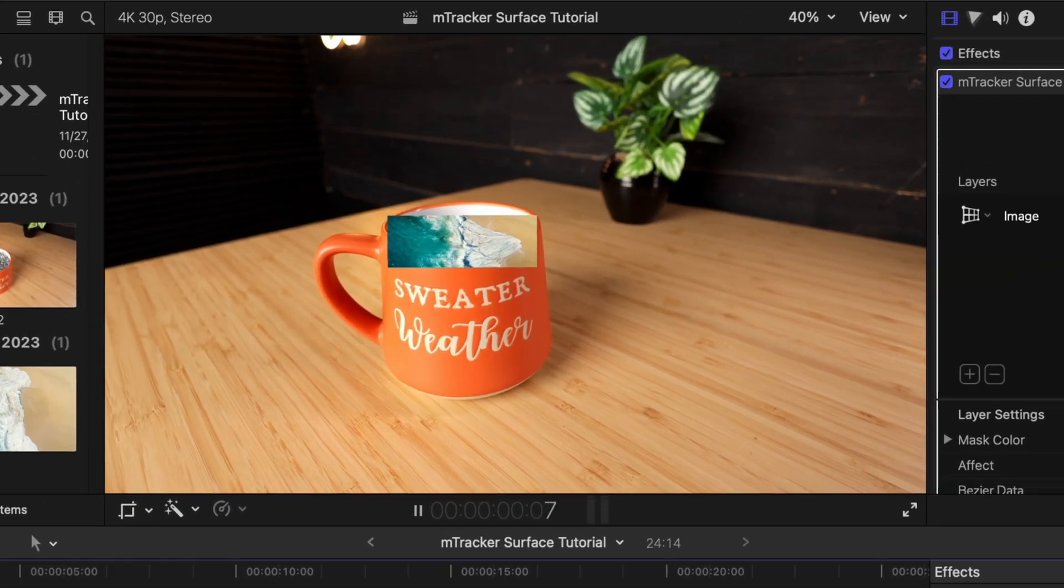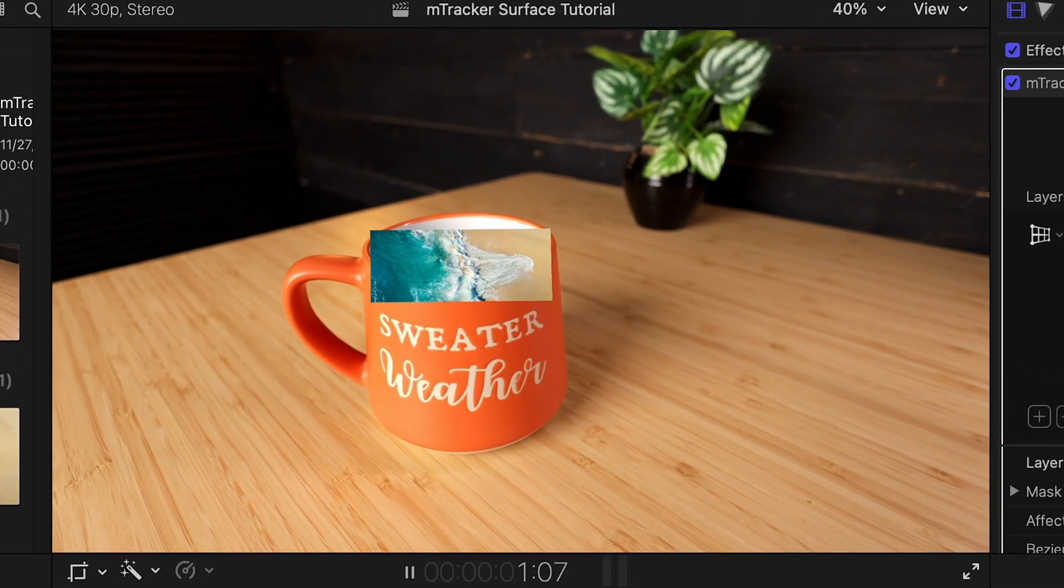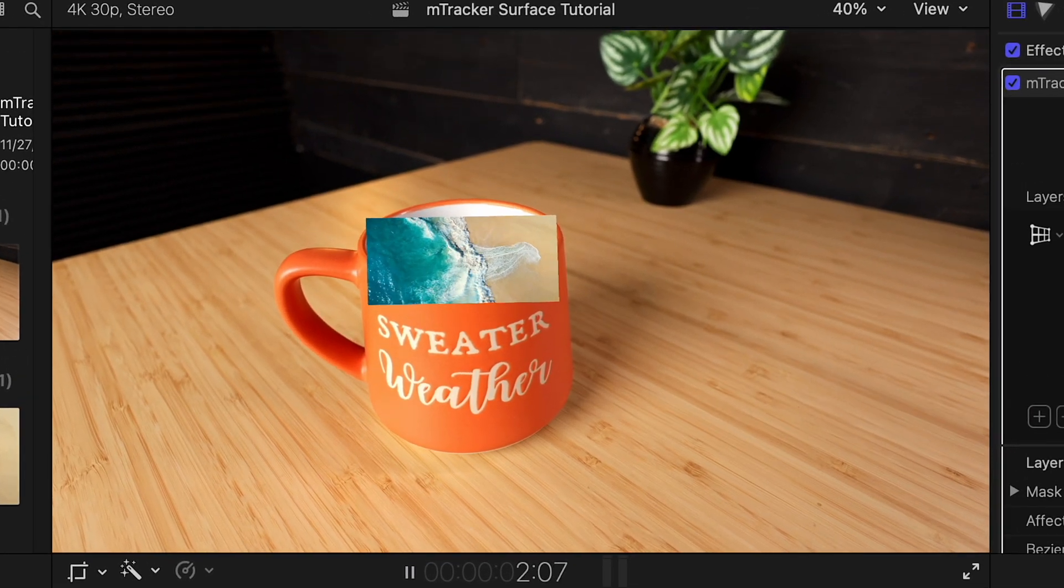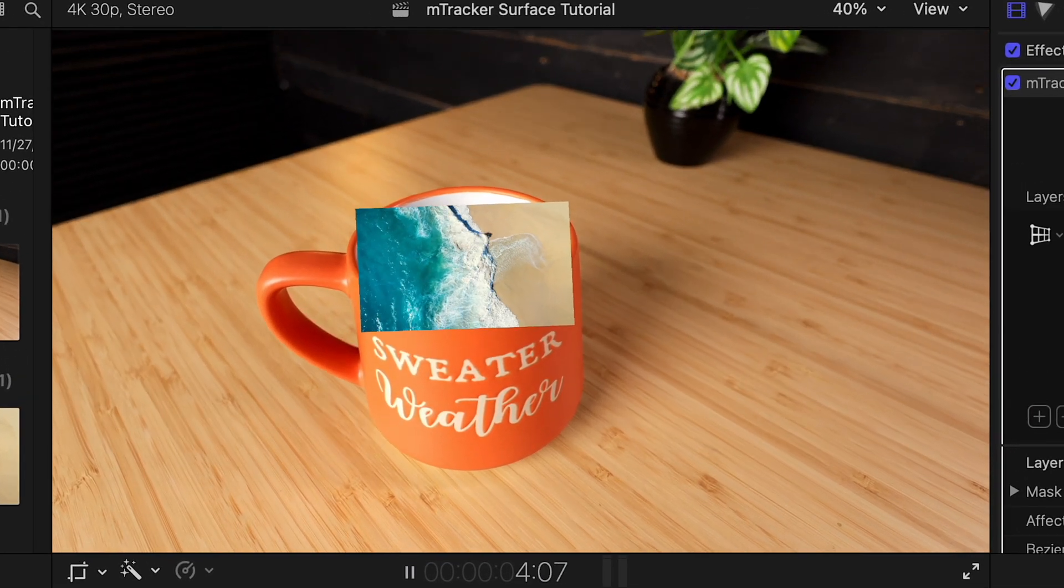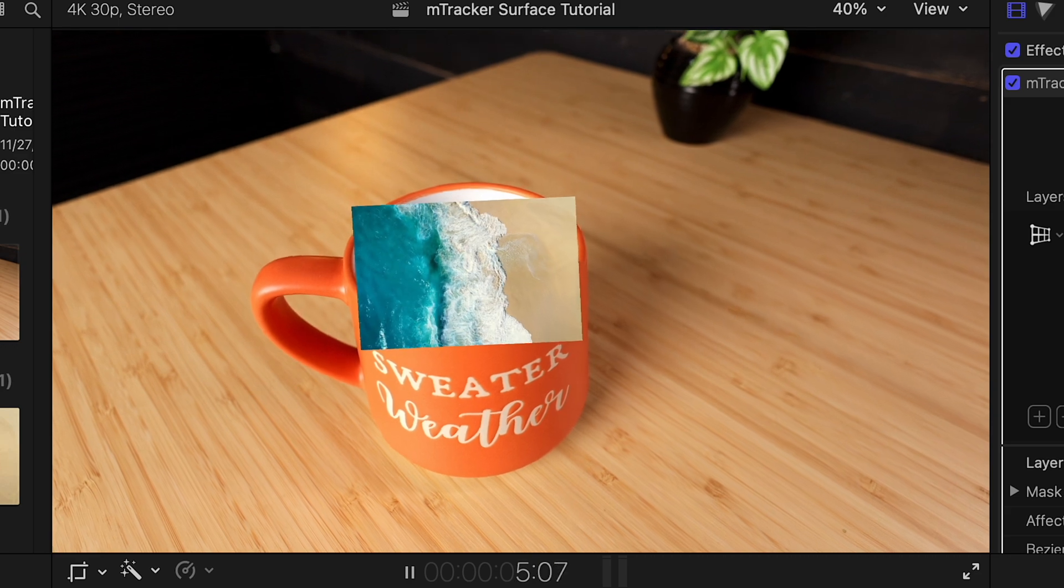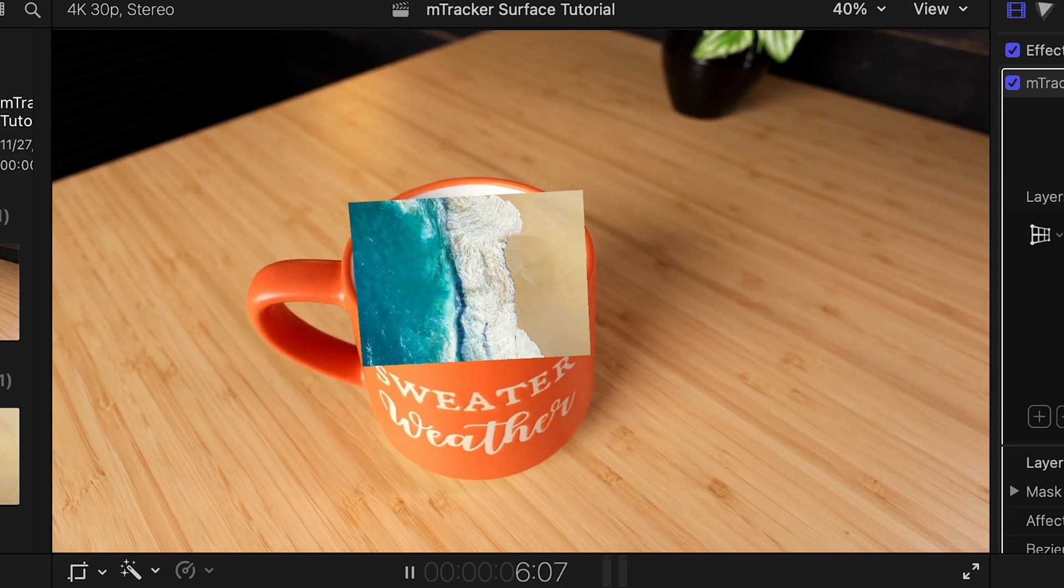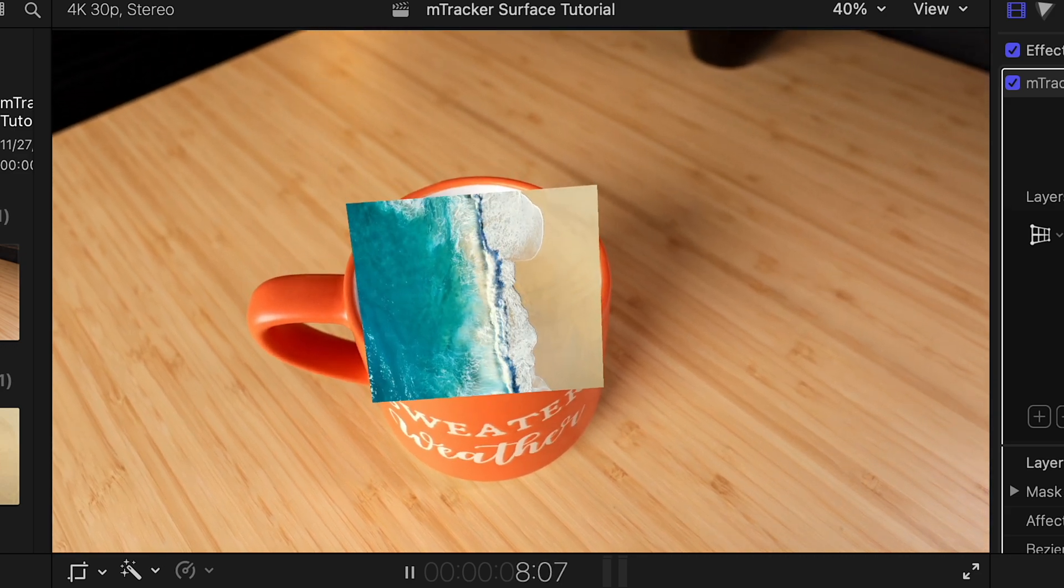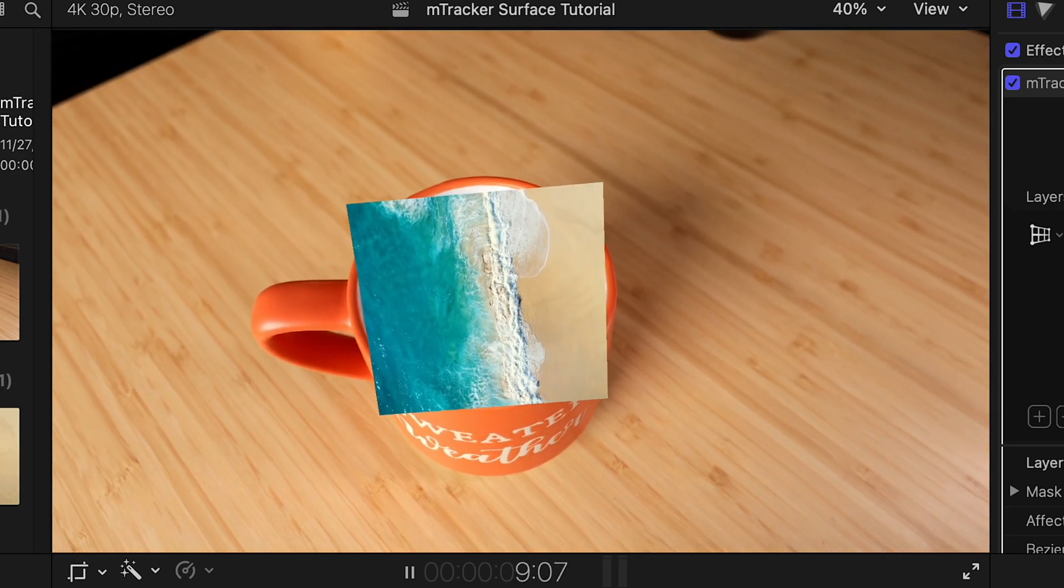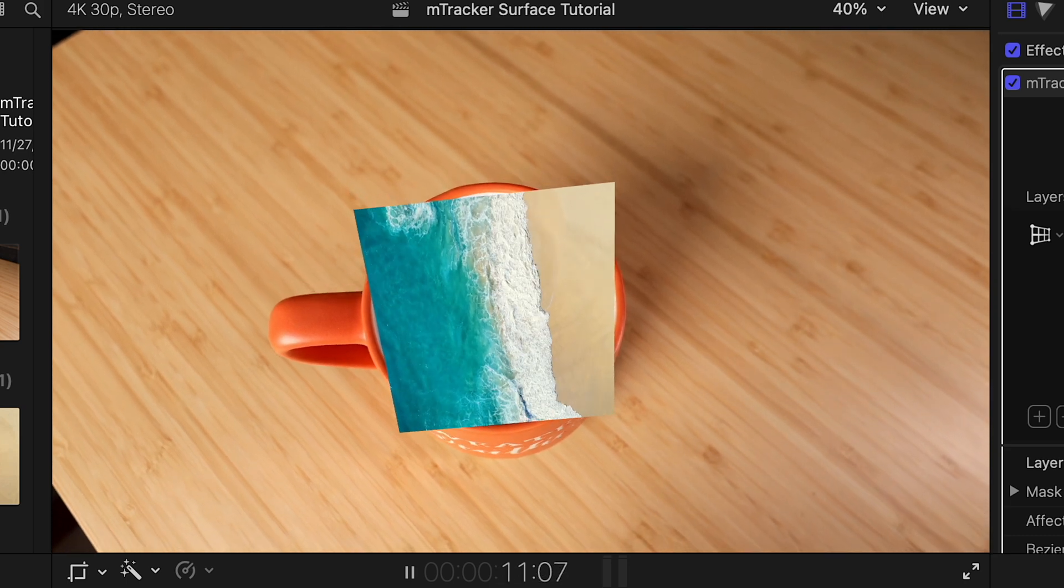Now, when I play back the video, the ocean scene is in the right place and tracks properly throughout the whole scene. It's just not the right shape to look like it's inside of the coffee mug.